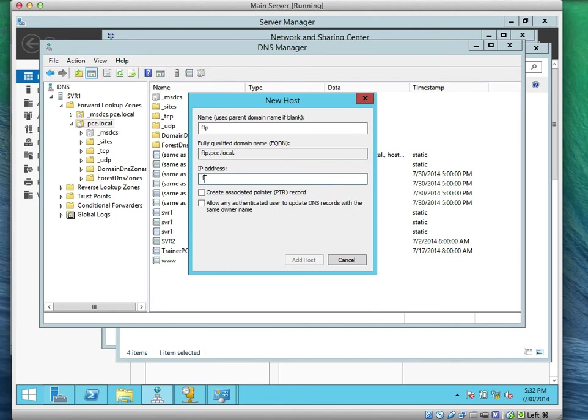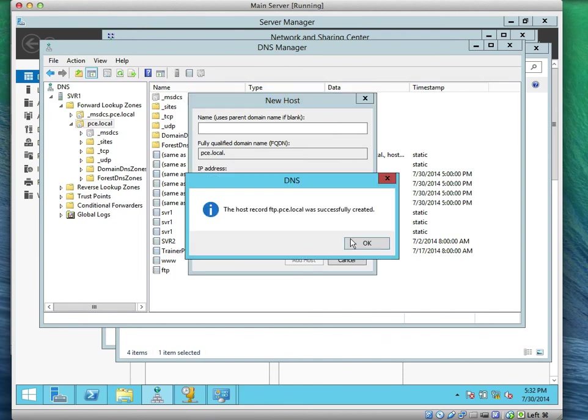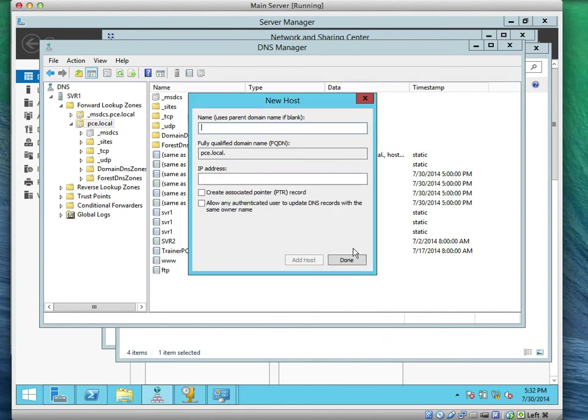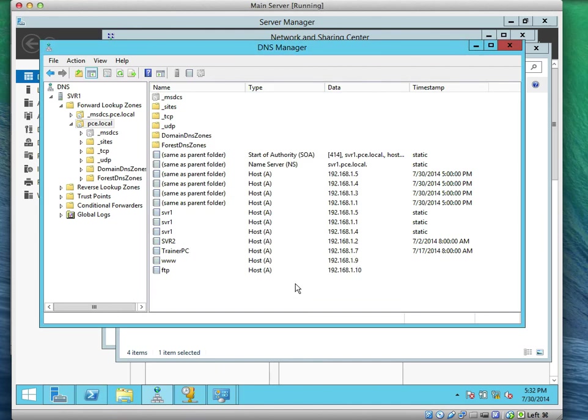Let's put 192.168.1.10, then we click add hosts. That is how to create and add records on the server system.